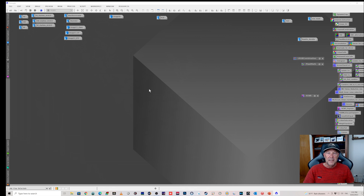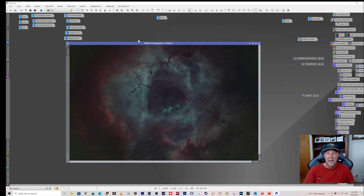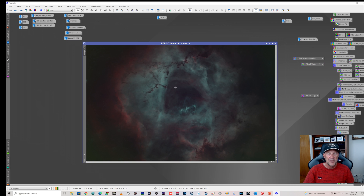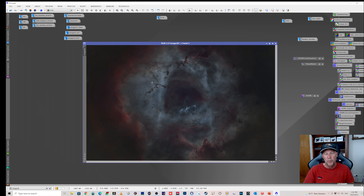The next step was to combine the mono starless images into an RGB to give me color. I combined them as HSO - not SHO because that gave me quite wacky results. So hydrogen is applied to red, sulfur to green, and oxygen to blue. I was actually quite happy with this. Although it looks quite green, I applied an SCNR to remove the green and got a nice red around the outside and blue in the center.